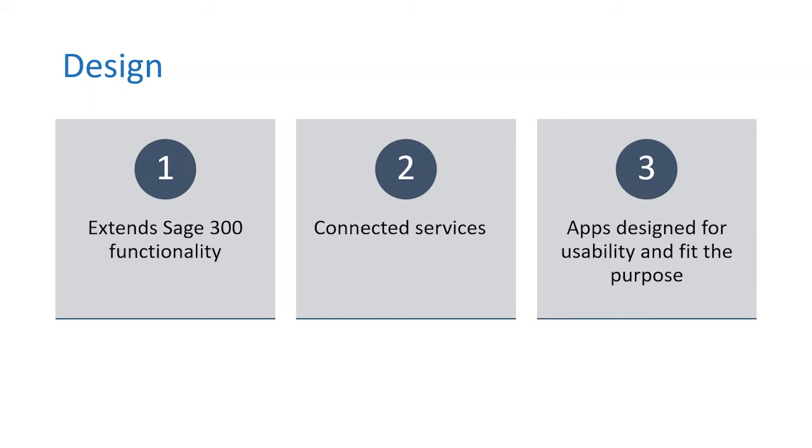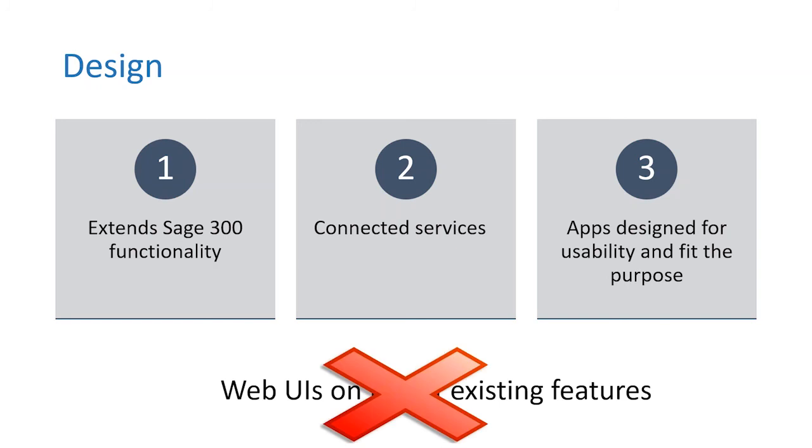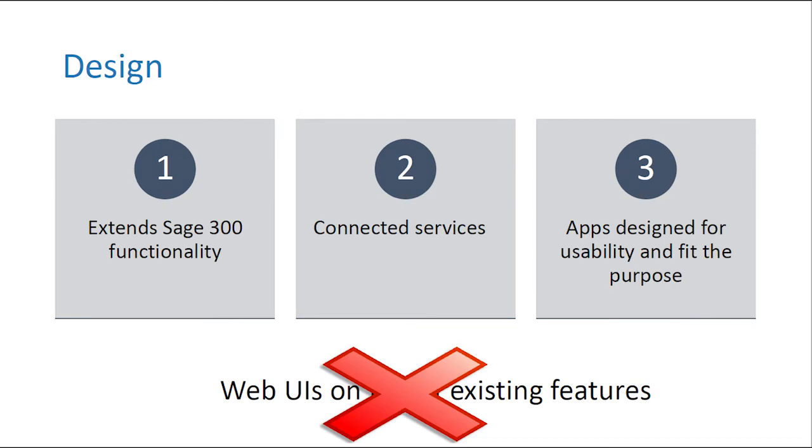And we design applications to run on platforms that are most suitable and fit the purpose and with usability in mind. So we don't really target one-size-fit-all web UIs, but rather native mobile or desktop applications that are the best fit for the use cases.